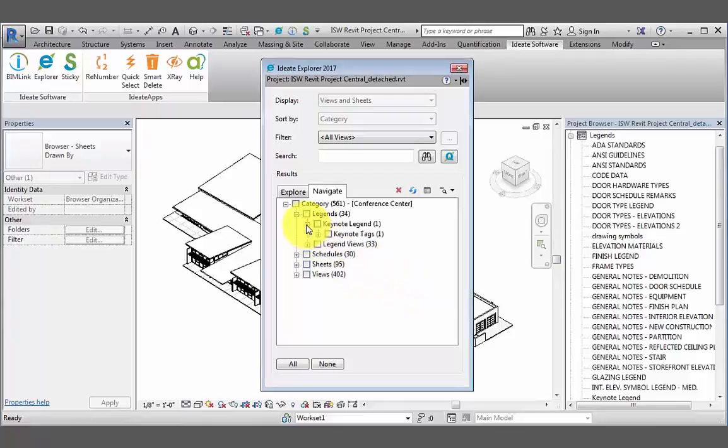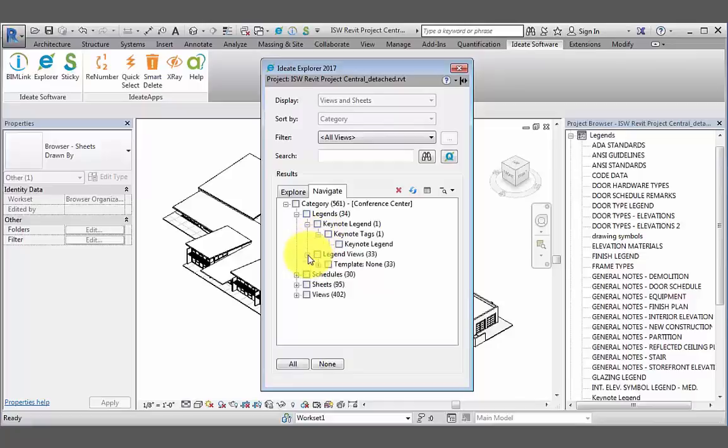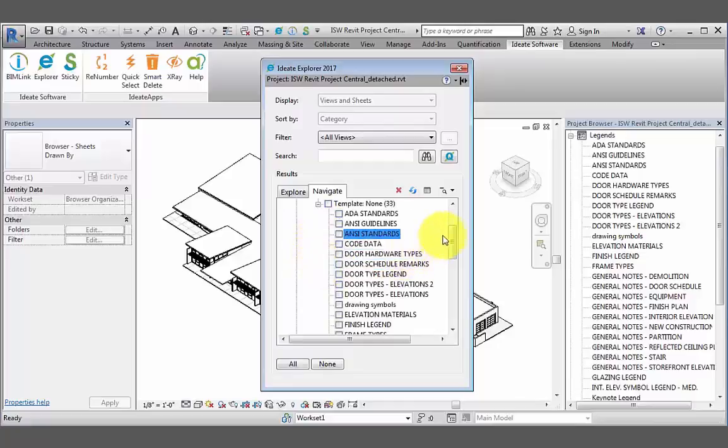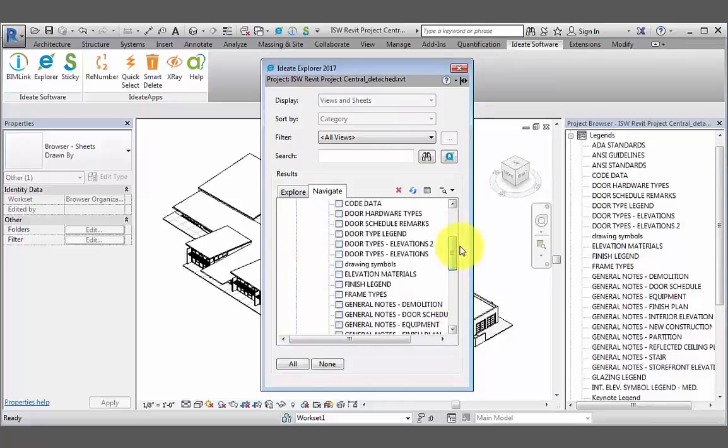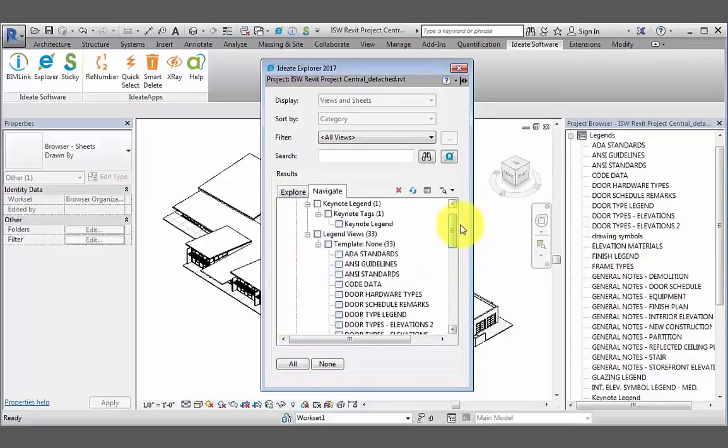If we go back to ID8 Explorer, we can further expand the list to show all instances of legends under each type. We can delete a legend by selecting the box next to it. We can also delete all legends by selecting the box next to Legends, and then selecting ID8 Delete.